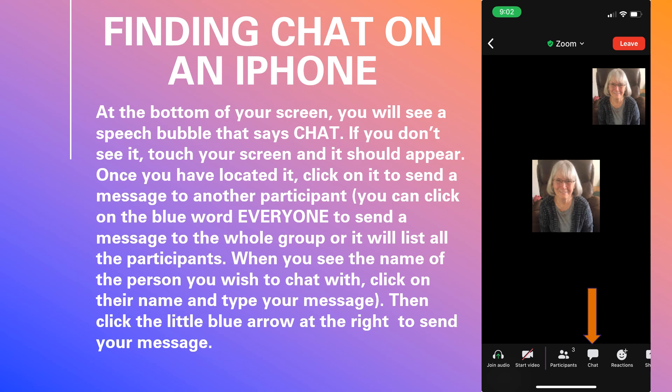Regardless of which device you use, once you get in the chat, you can send a message to everyone by typing in the space below the blue word "everyone." If you wish to make a comment to only one person, you can click on the blue arrow next to "everyone." All the participants are available from there.